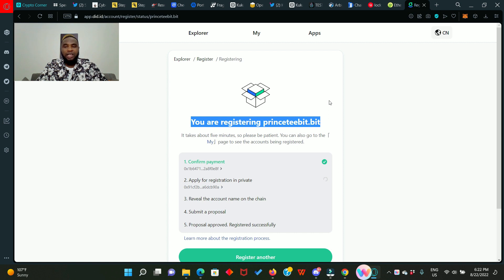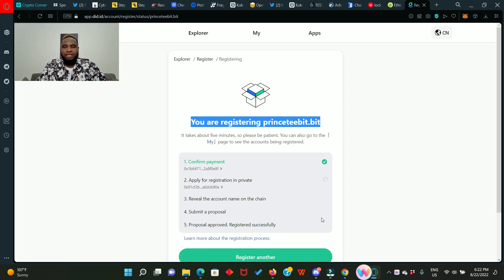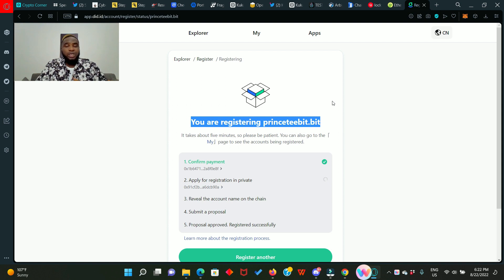This process is going to take 10 to 15 minutes. If you can grab a cup of coffee, chill and relax while waiting for this to go through. The first payment has been confirmed and now it's ticked good. Every other one will have to be confirmed as well and be ticked good, then that is when your registration has been successful.